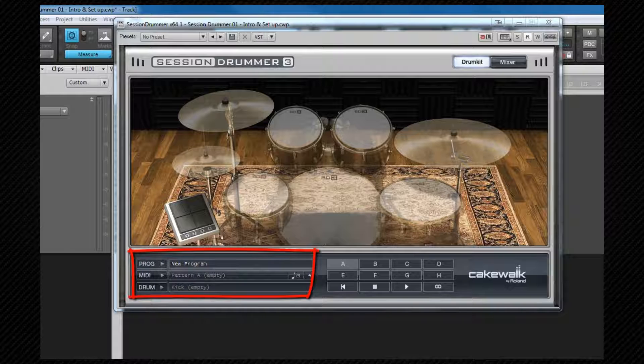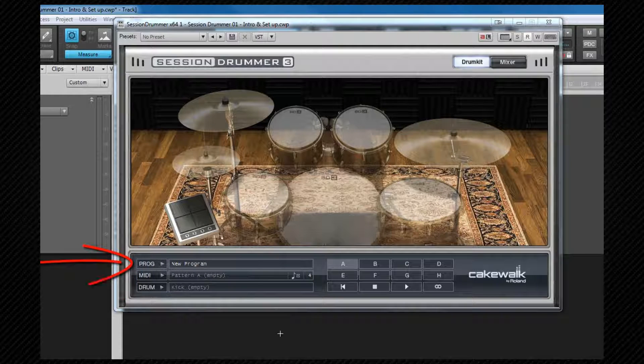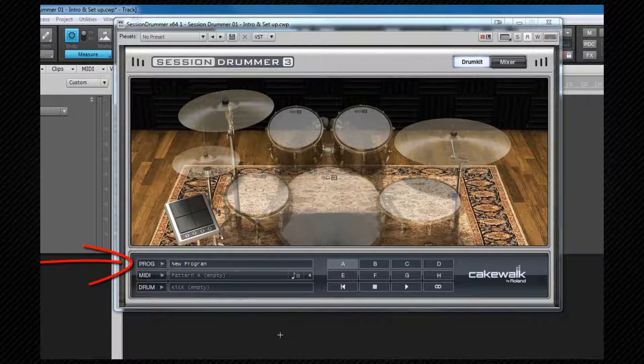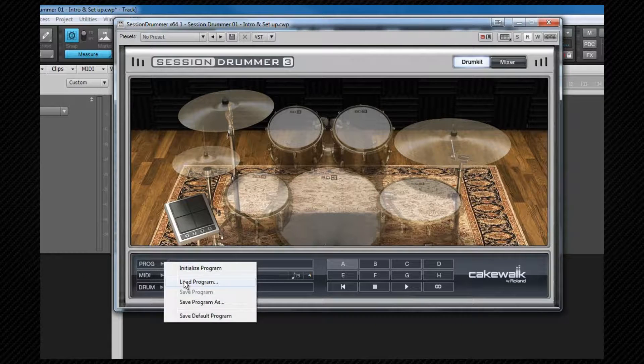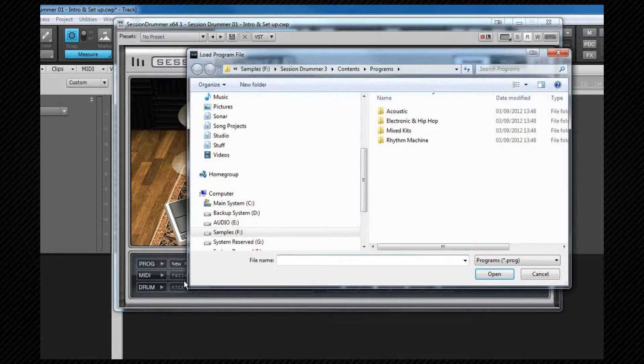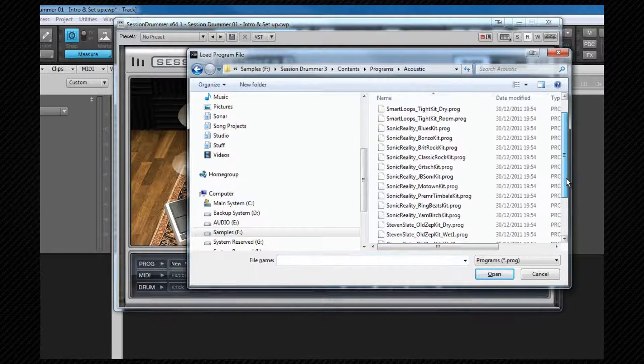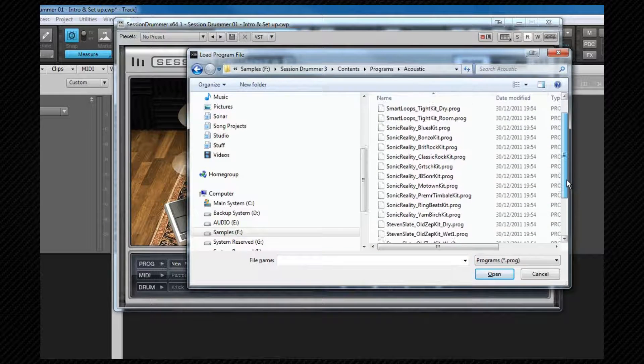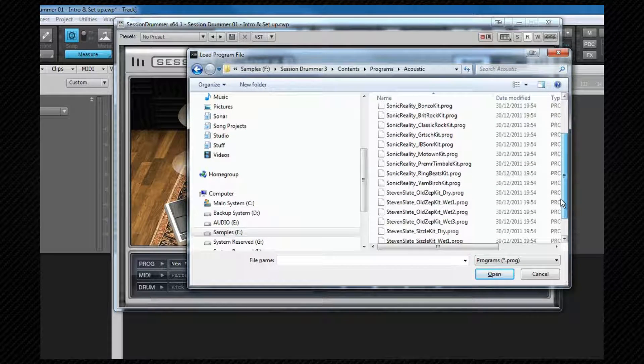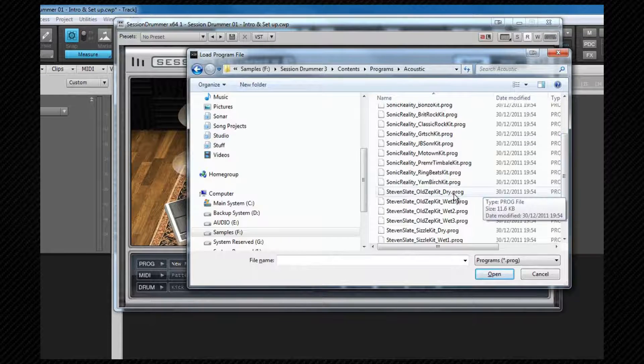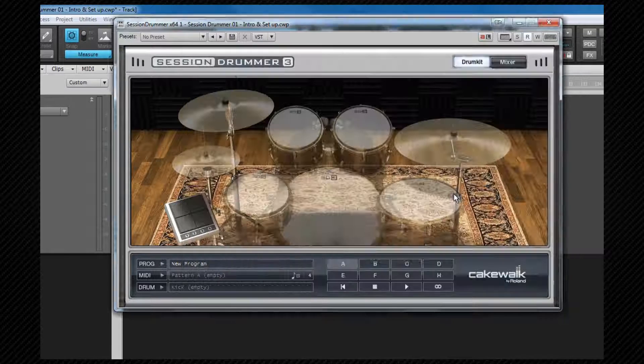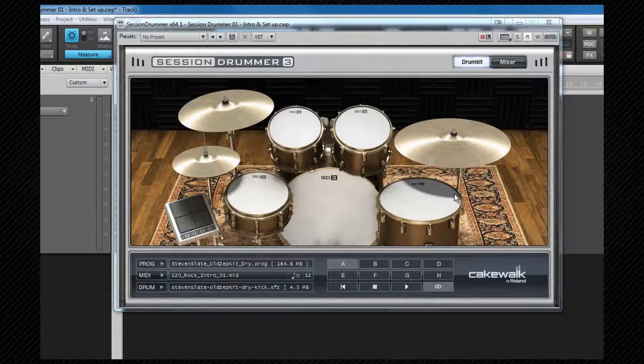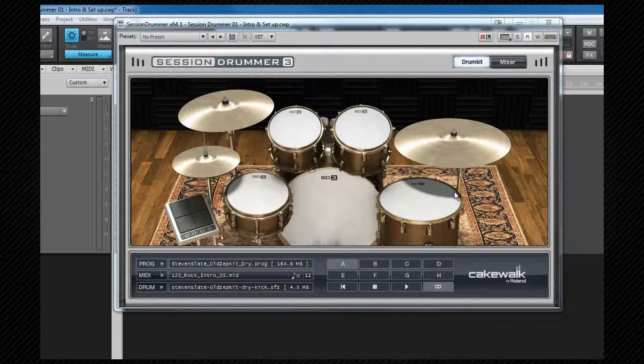Below that to the left is the program management area. At the top of that is the program manager and we can click on the drop down and load a program here. I'm going to load Steve Slate's old Zep dry kit which is one of those included with Sonar. A Session Drummer program is a collection of MIDI patterns to play as well as a kit to play them and there are many presets included or we can create and save our own.